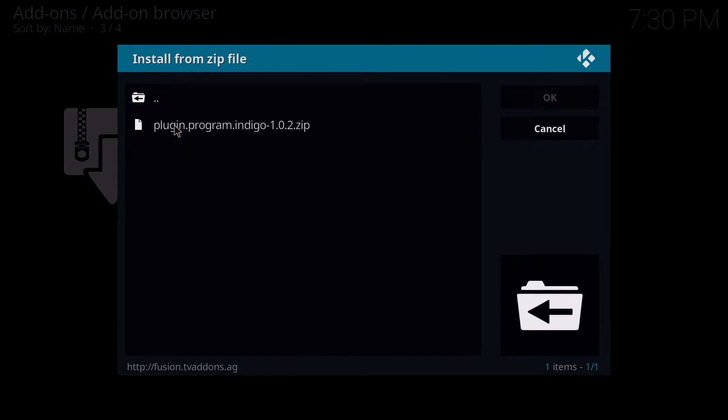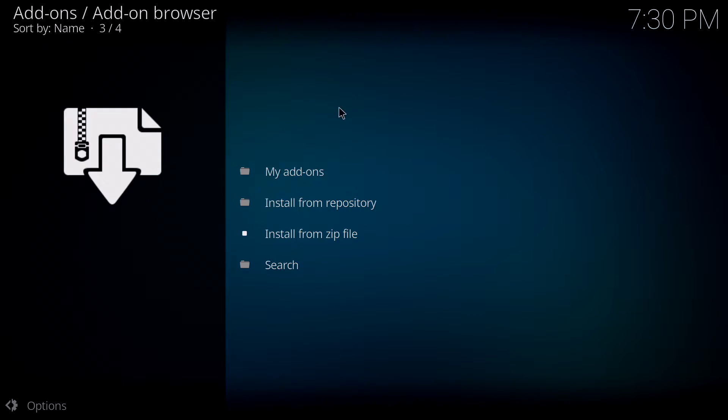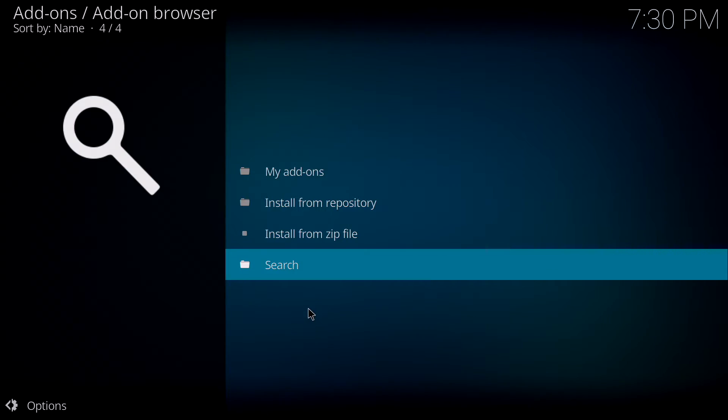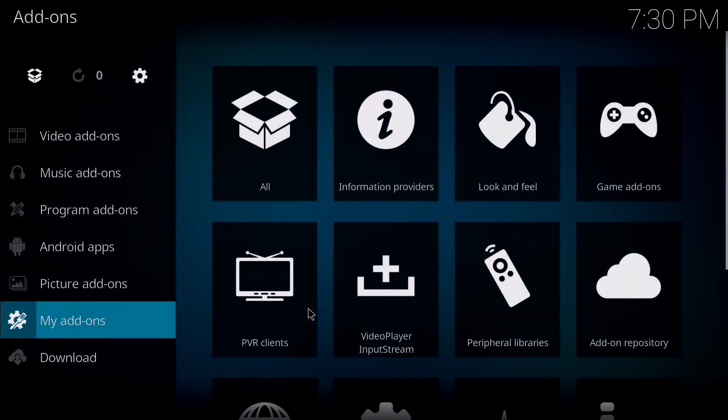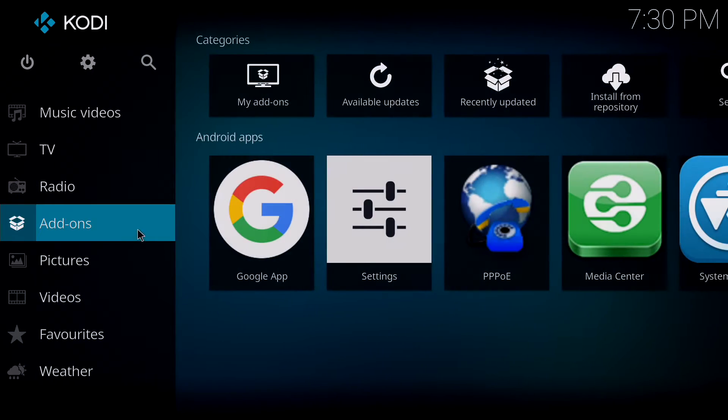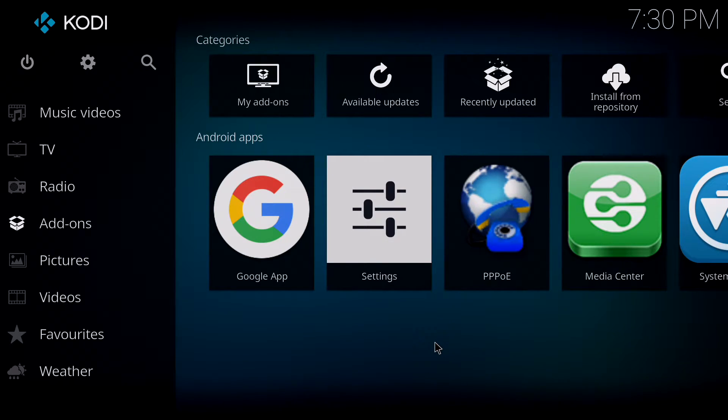Once you click on install from zip, like in the past we click on fusion and we go to begin here and then program indigo. Click on that. Now we're going to wait a bit. For some reason it takes a while to install.